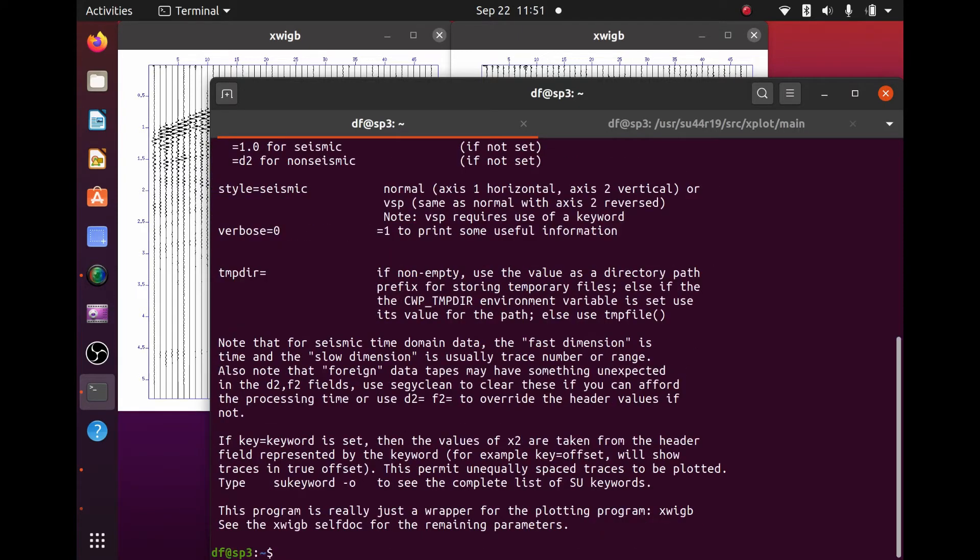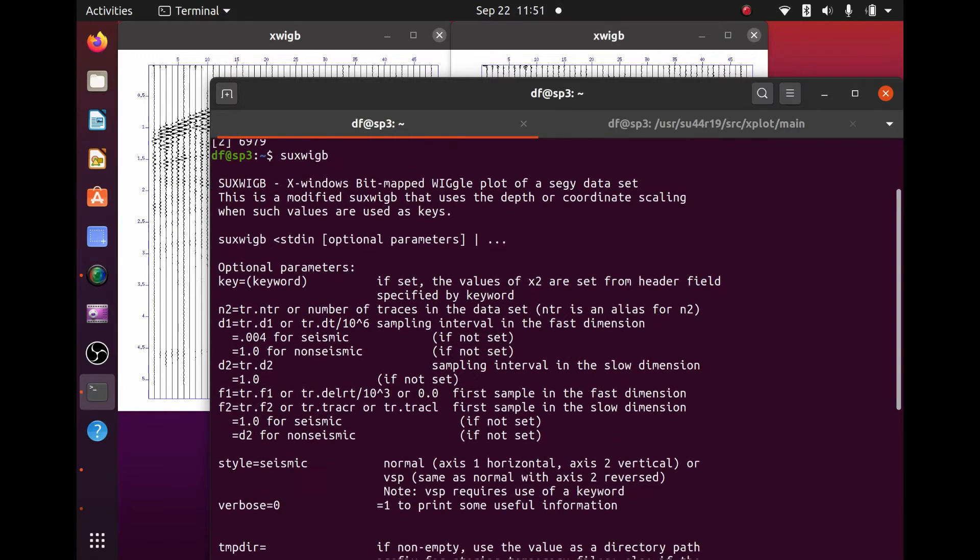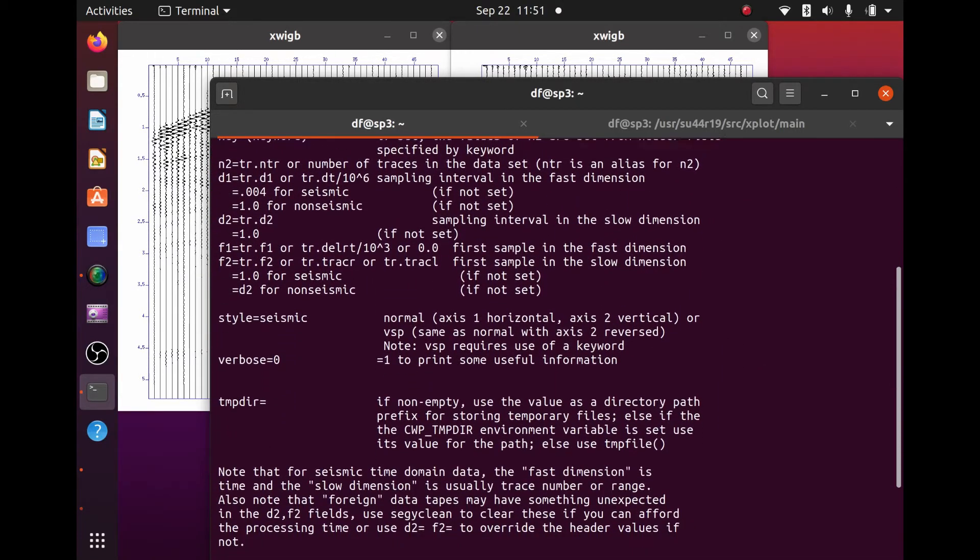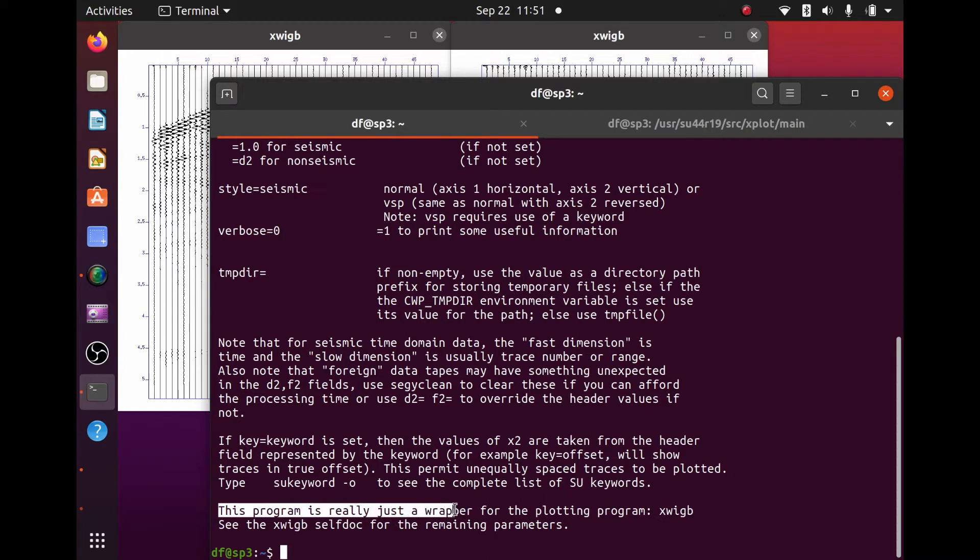And what we see here is in SUXWIGB there is no parameter PERC defined here. And that's because, as it says here in the help, SUXWIGB is really just a wrapper for the plotting program XWIGB.